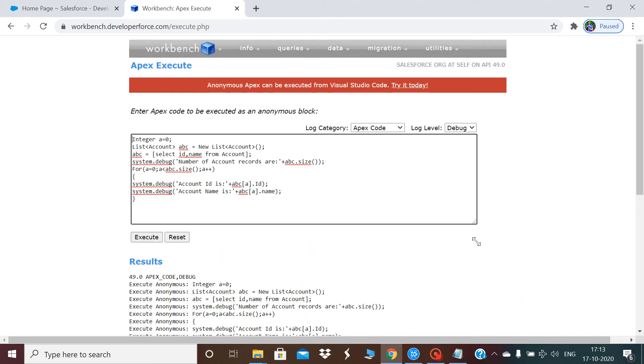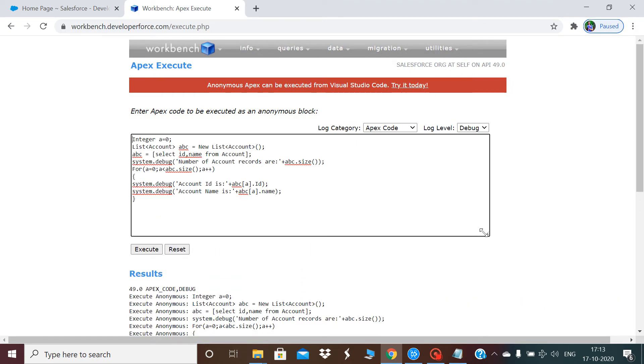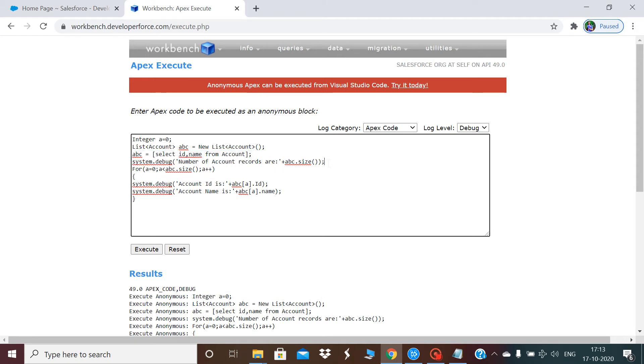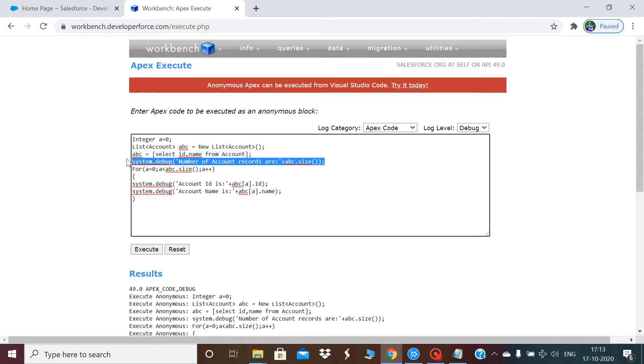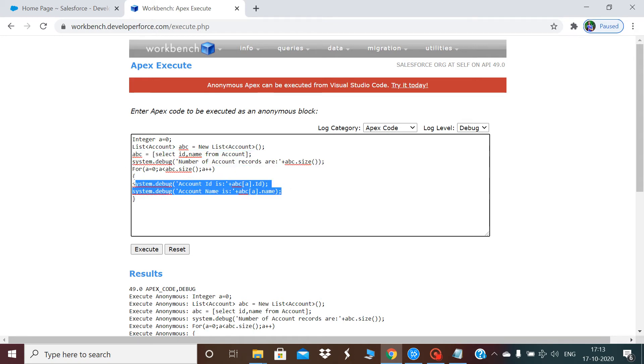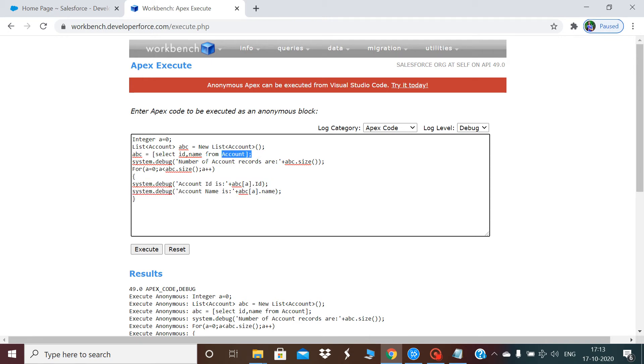What this script does: I'm querying all accounts from my org. First it shows the count of how many records we have on the account object. Then I'm displaying the account ID and account name, which I'm querying in the third line.